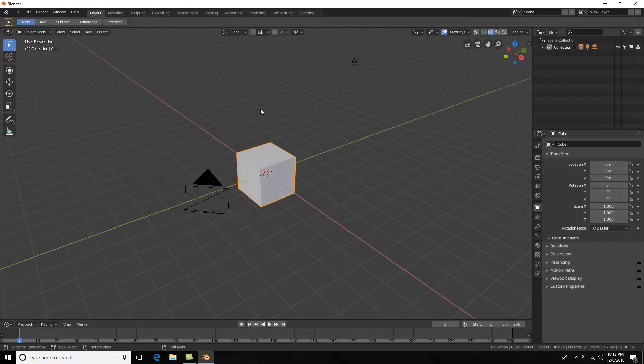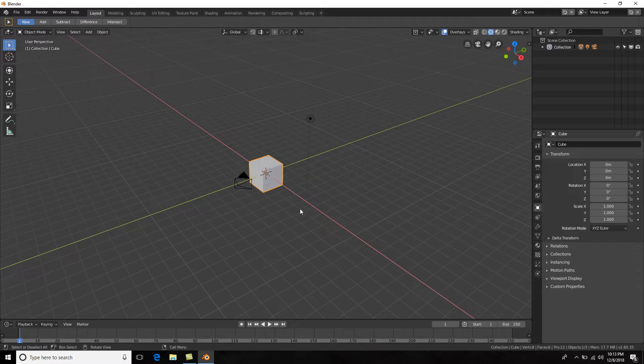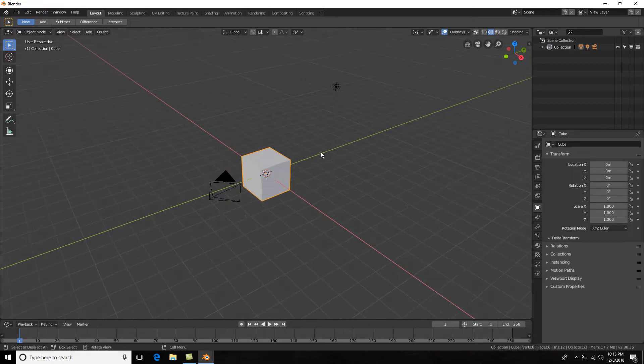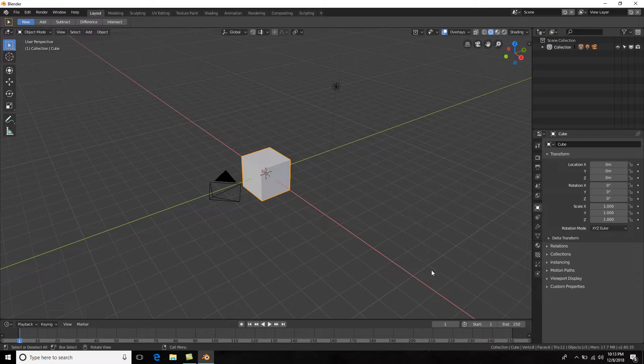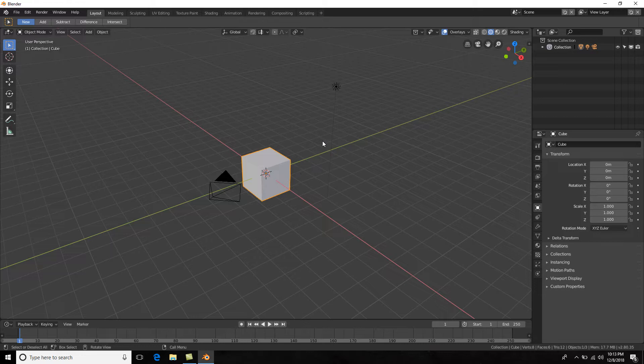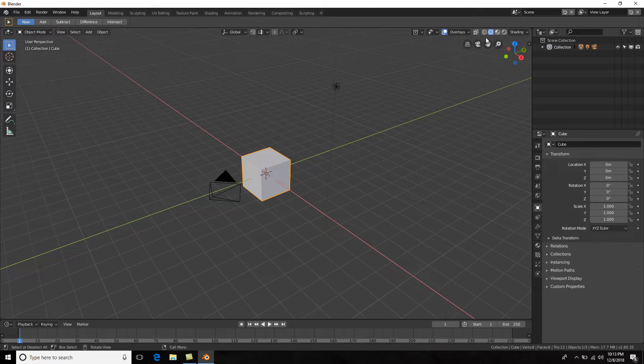Before we navigate, I want to mention that this is the 3D viewport and it comprises of three different axes: the red axis is the x-axis, the green one is the y-axis, and then we have a blue axis which we don't currently see right now which is called the z-axis, as you can see right here: x, y, and z.